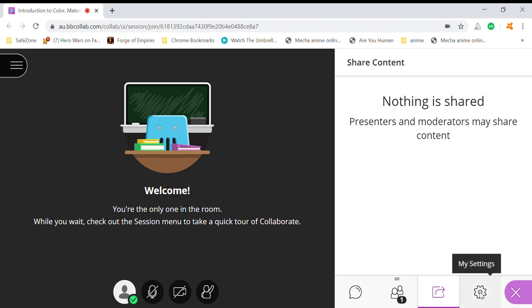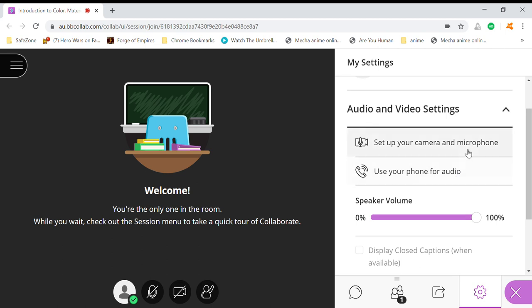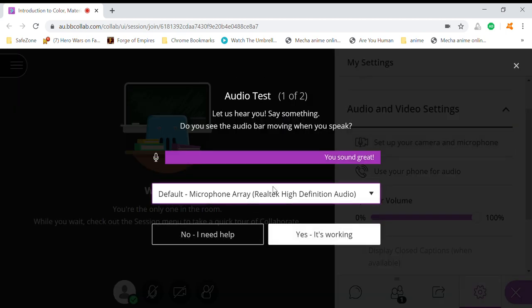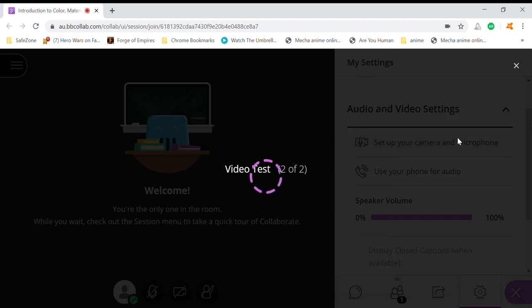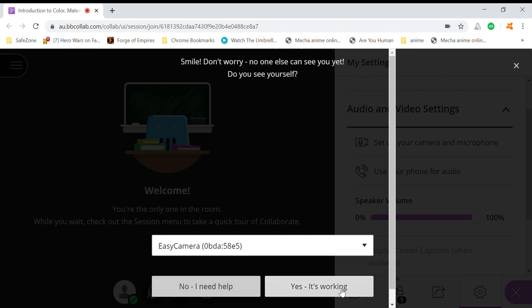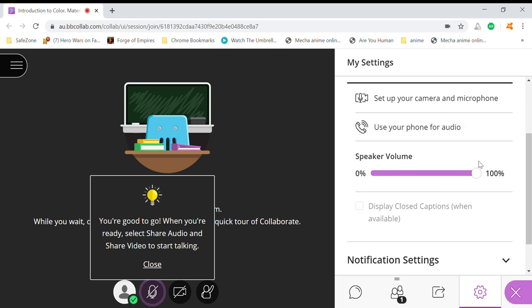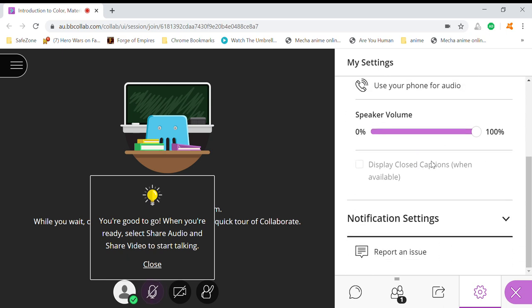Next one is the settings here. So in the settings you can set up your camera and microphone. It's working, and you can set your speaker volume and so on.